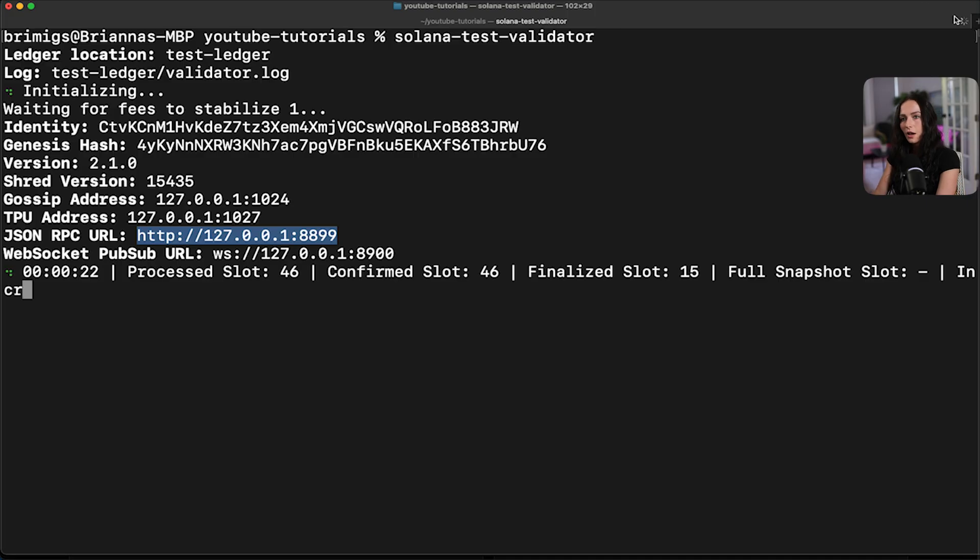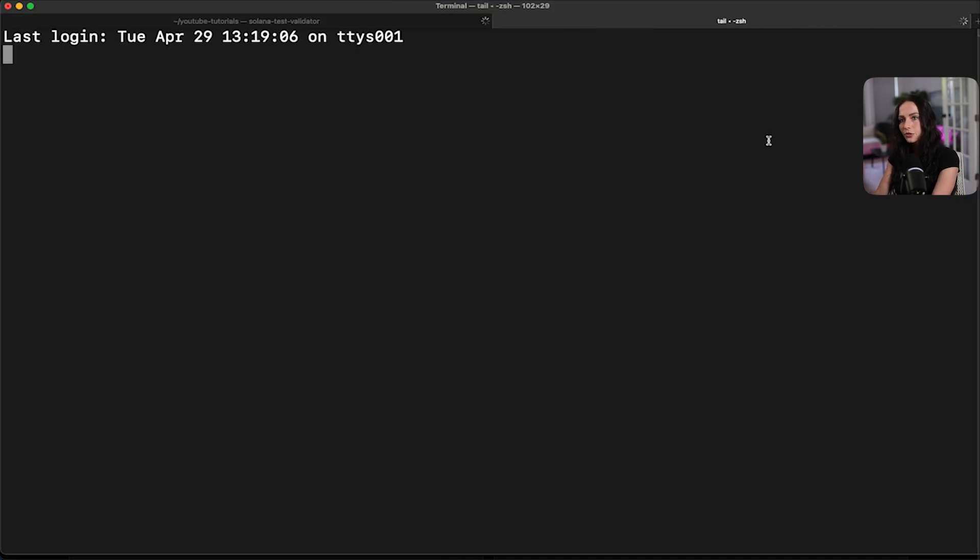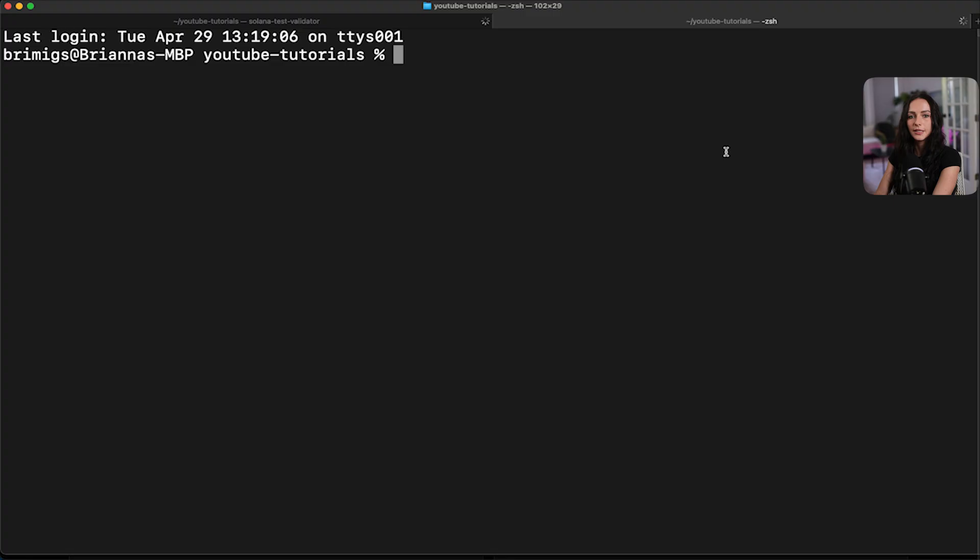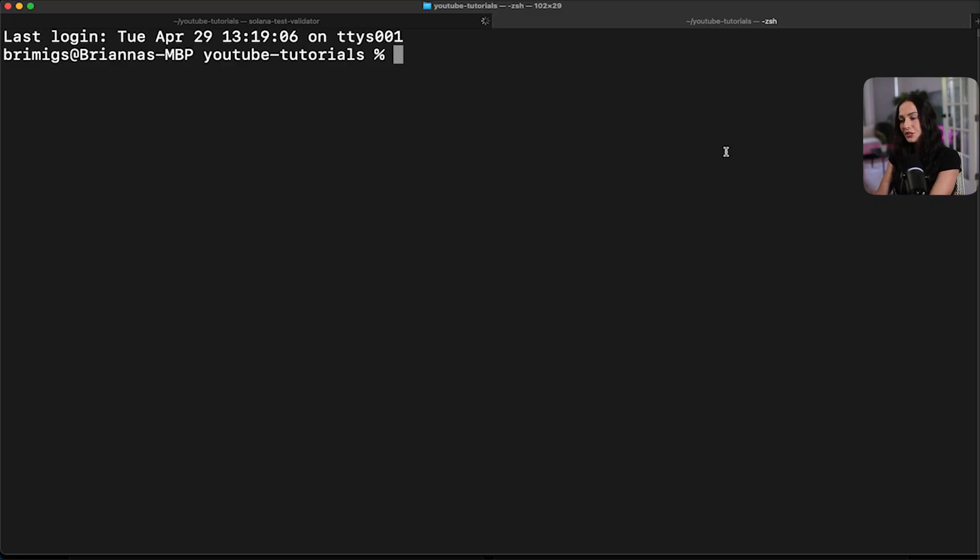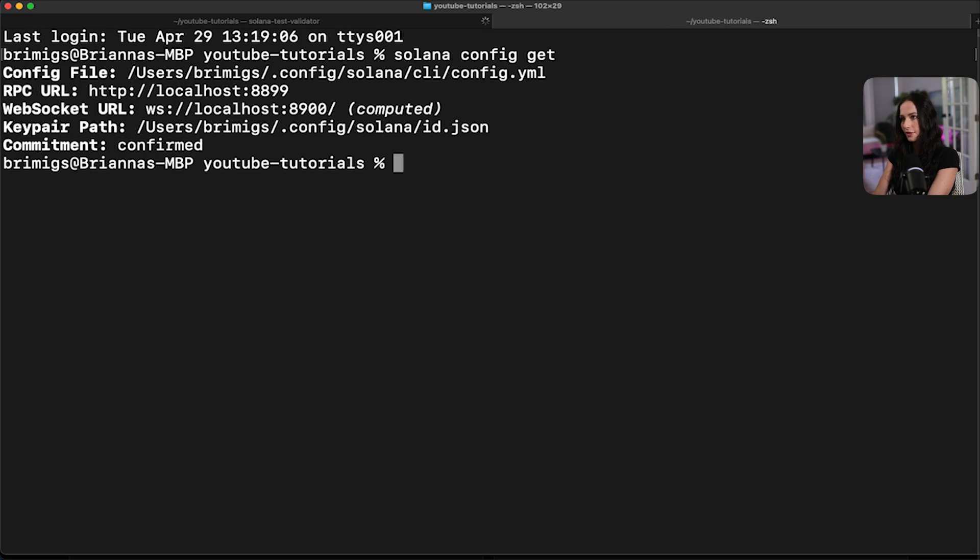So you can do all of that simply with some CLI commands. Once again, you're going to have to have your Solana environment set up on your computer. So if you don't, go back to the other video and get that set up. But if you do, we're going to first check out what our configuration is set to. So Solana config get, you can see I'm already connected to my localhost.